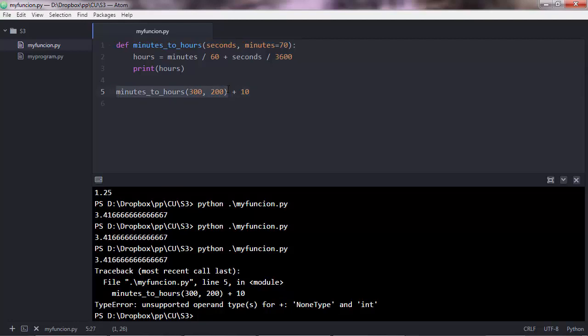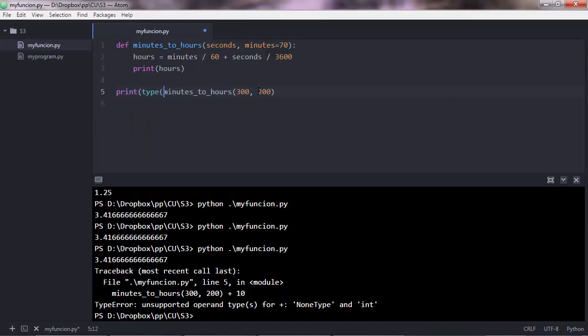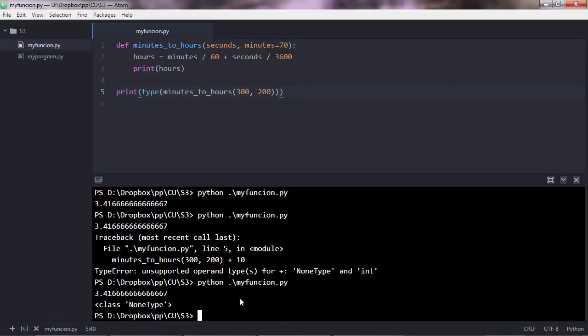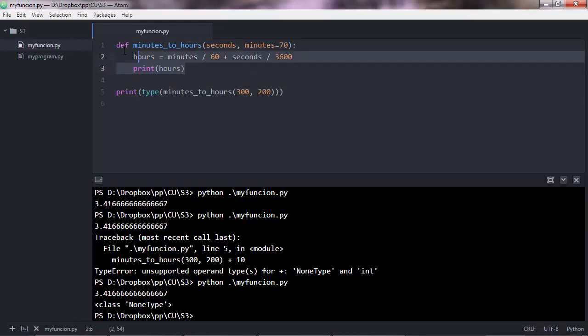Which means the non-type is this one here. This is not a number, and you can see that by doing print, so print the type of that function, of that output. And you'll see that this is a non-type. So the function doesn't produce a number when you use print.